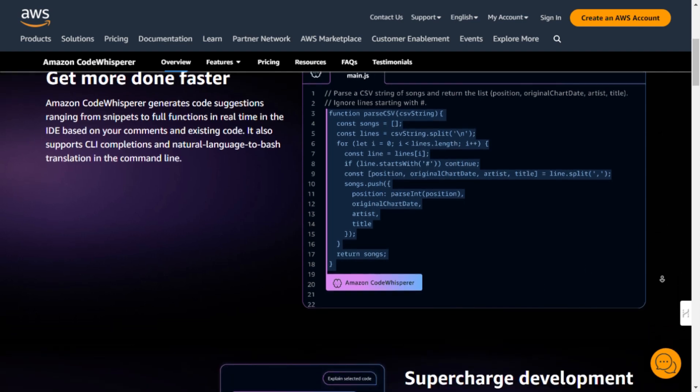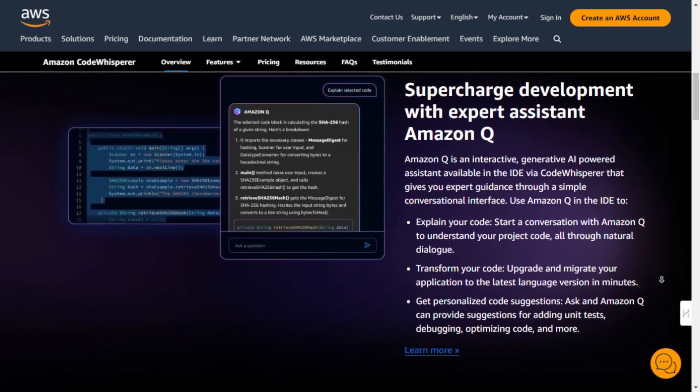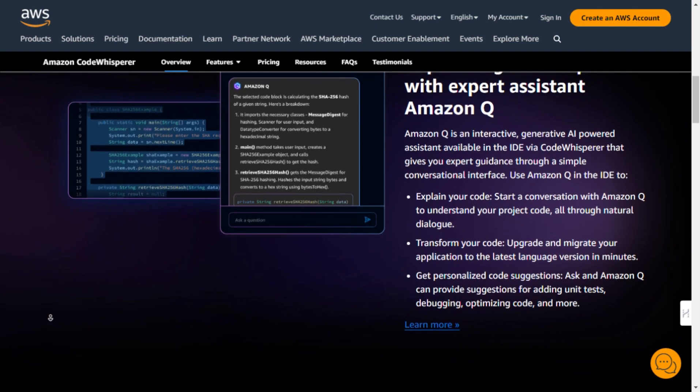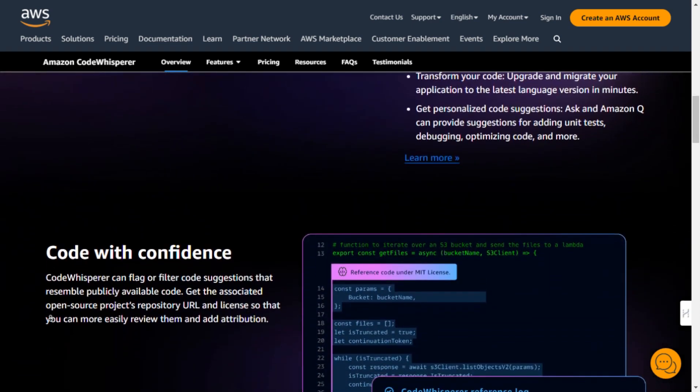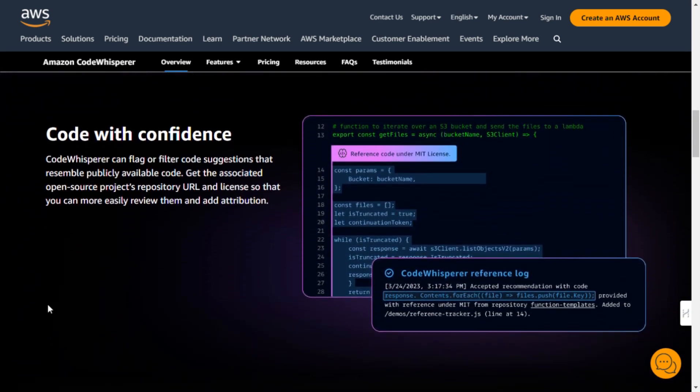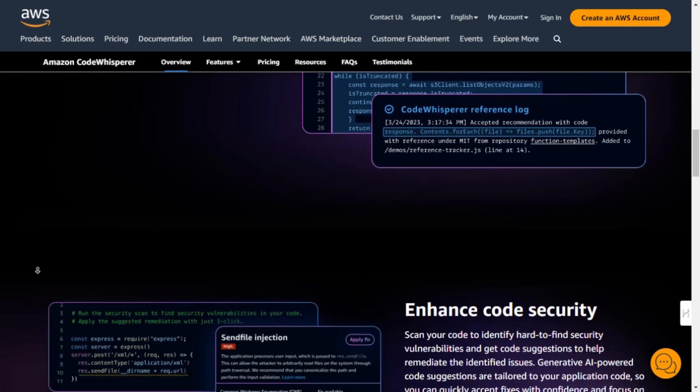So, what exactly does CodeWhisperer do? Well, imagine you're working on a project, and you come across a tricky piece of code that you're not quite sure how to tackle. That's where CodeWhisperer comes in. It generates code suggestions in real time based on your comments and existing code, ranging from small snippets to complete functions.